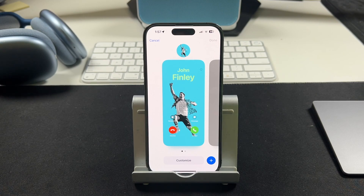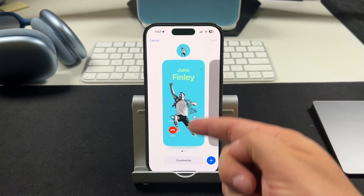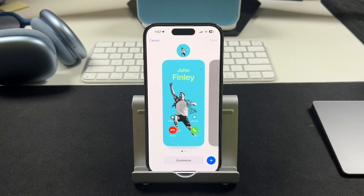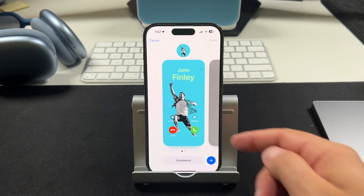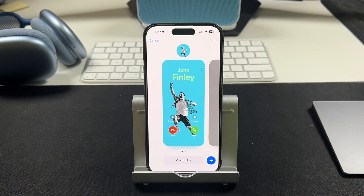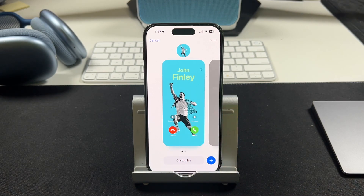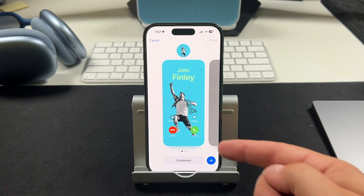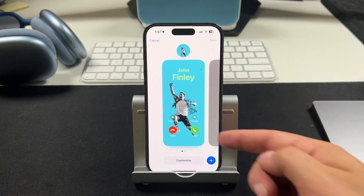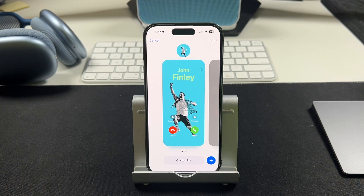For those of you who don't know what contact photos are, this is pretty much what it is right here. It's going to give you this sort of photo that's much bigger, brighter, more interactive whenever you receive a phone call, and you can create and customize these for all of your contacts on your phone. So anytime they call you, you'll see that big popping picture when the phone rings.